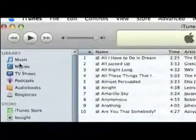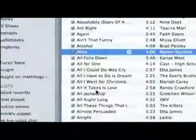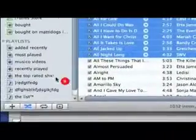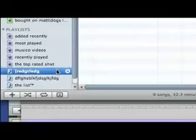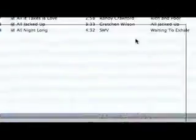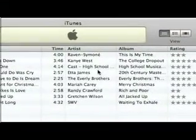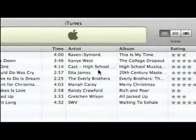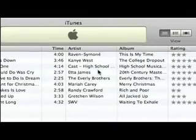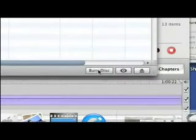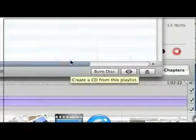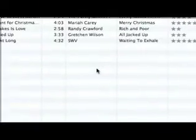Then go to your music, grab some songs, and drag them in. If you want to burn a CD, put in a blank CD and go to Burn CD. There you go — hope you guys enjoy it, bye!